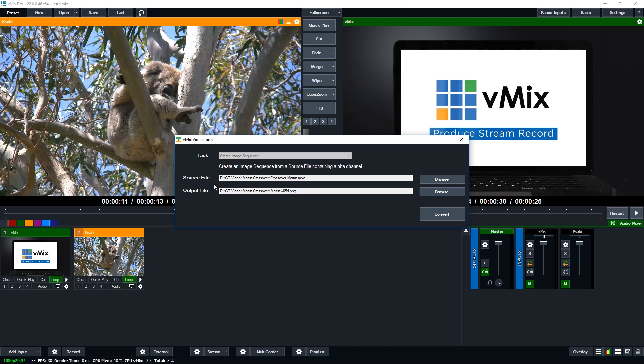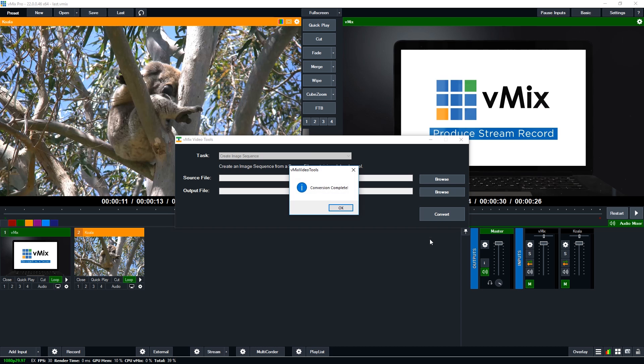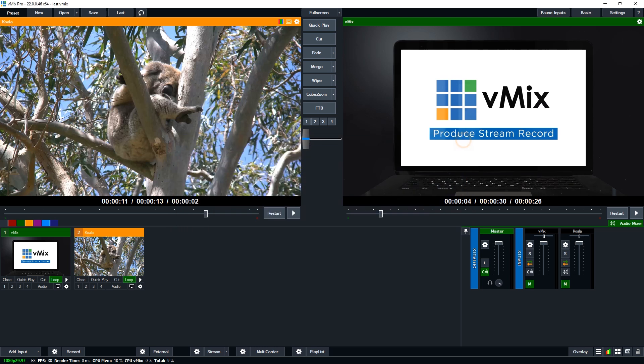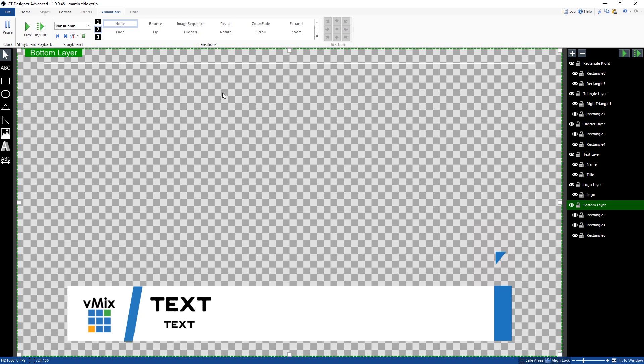So now that we've got that, we've got our source file, we've got our output file, we're going to click convert. So that is going to convert them and we should be right to go. So let's head back to the GT title designer now.